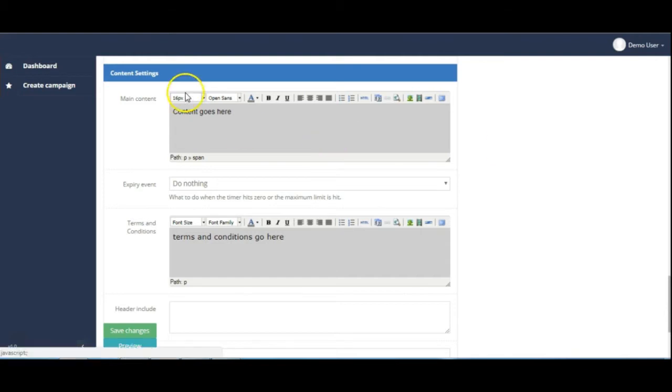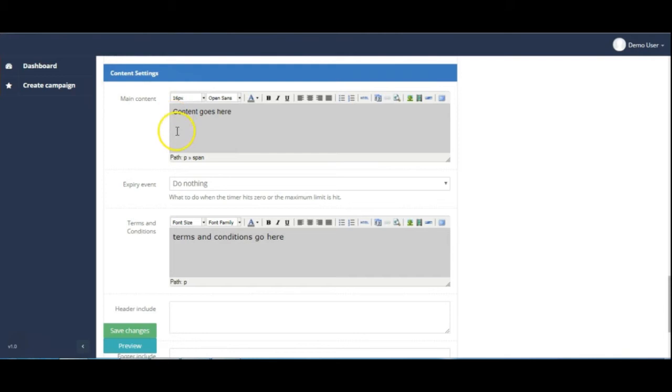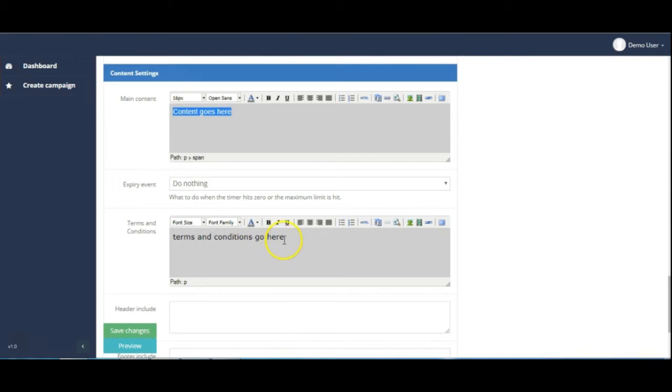So here you can see on the screen we essentially have two HTML editors here, one for the content and another one for the terms and conditions.